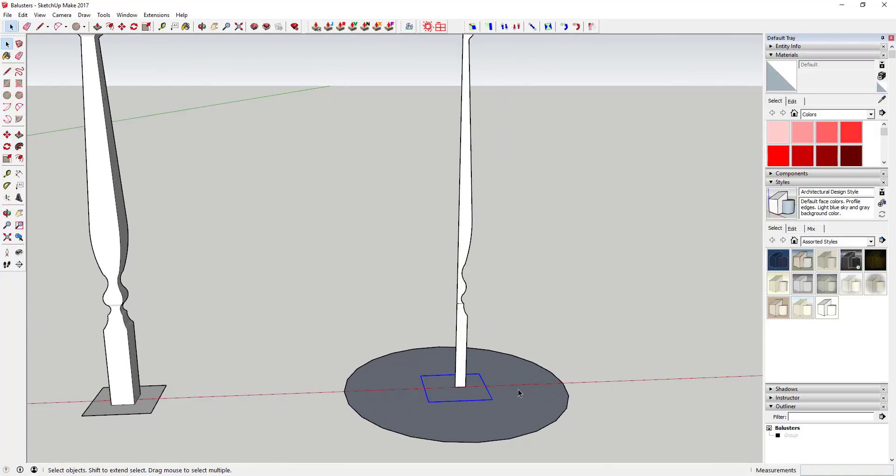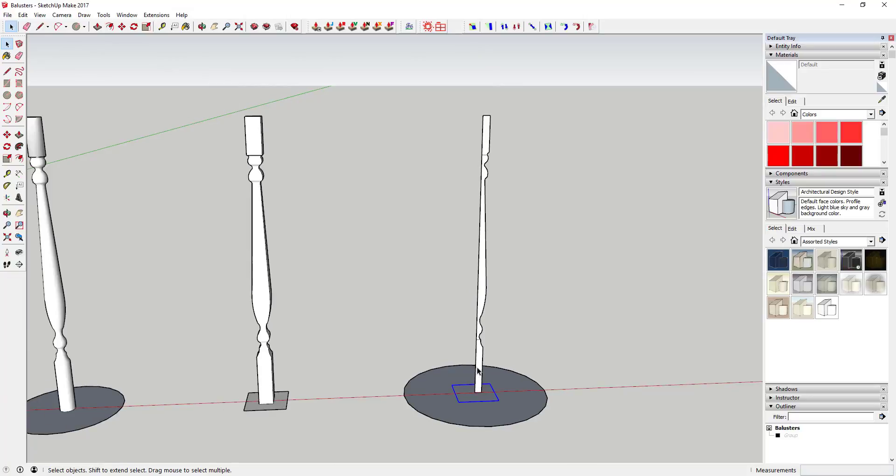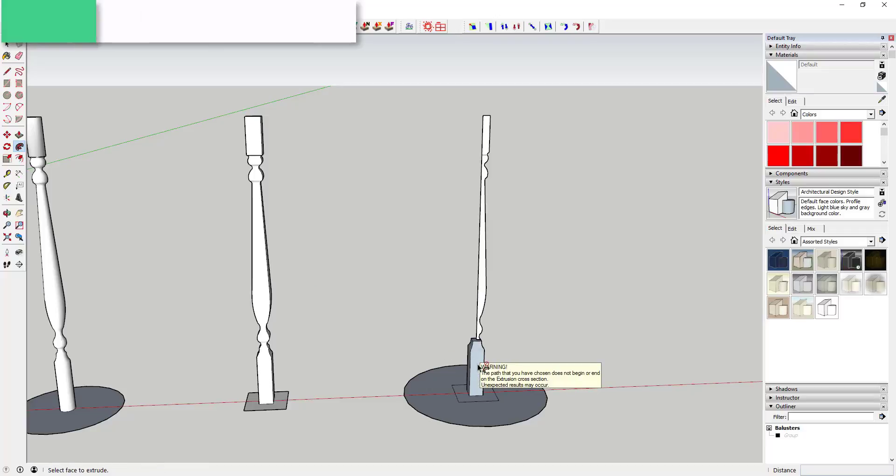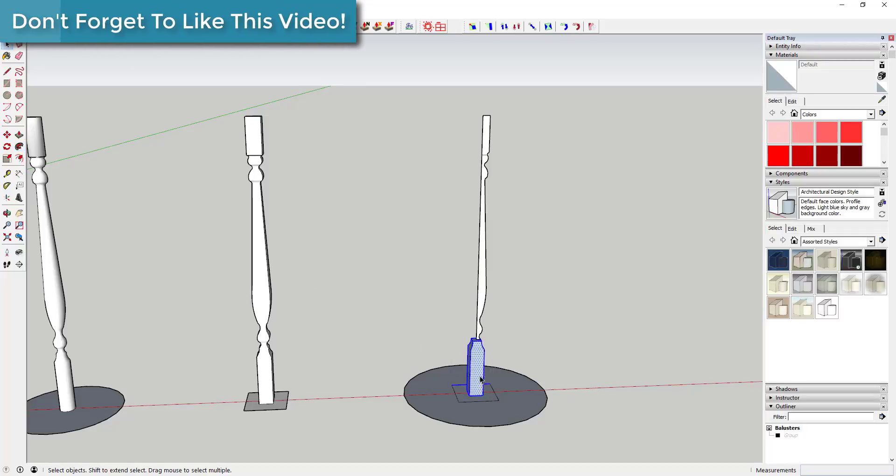We're going to start off and select this square path and we're going to extrude this bottom piece along the square path just like this. So you see how that extrudes the bottom there. We're going to do the same thing up above.